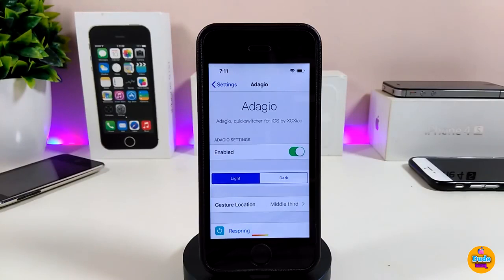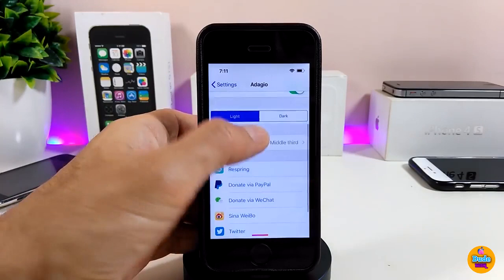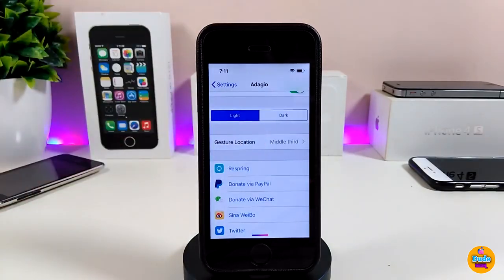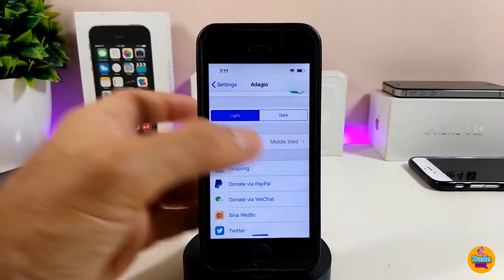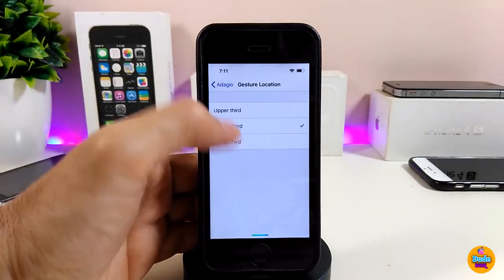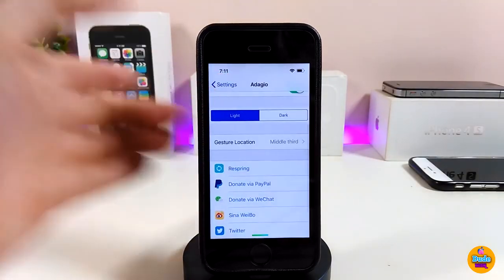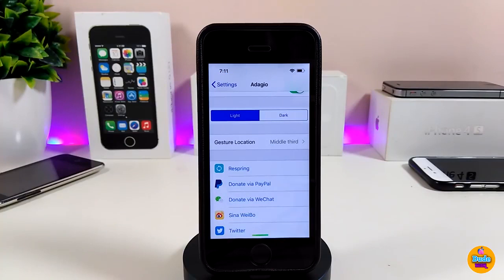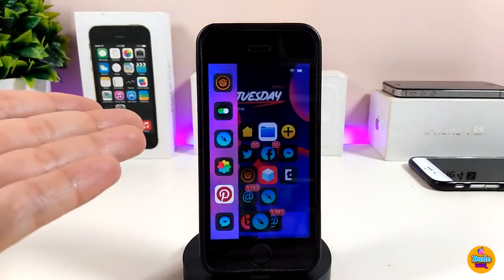In the settings, first enable the tweak, then choose between light or dark mode. You can also choose the gesture location from three different options. Once you're done with all the configuration, respring your device to apply the changes.